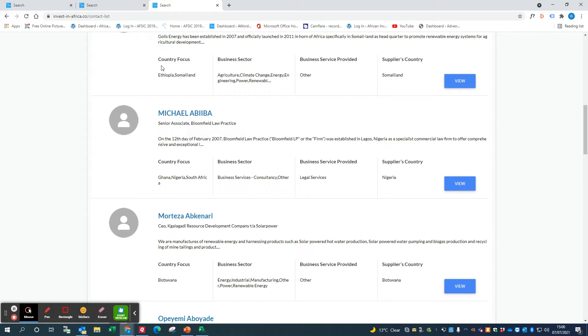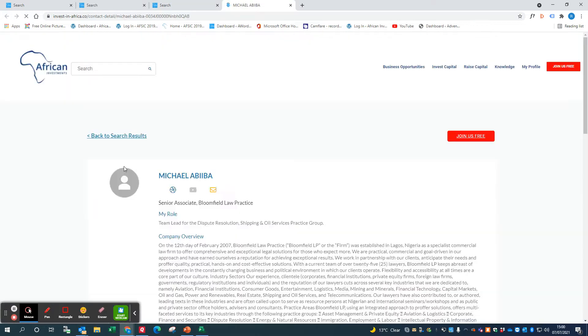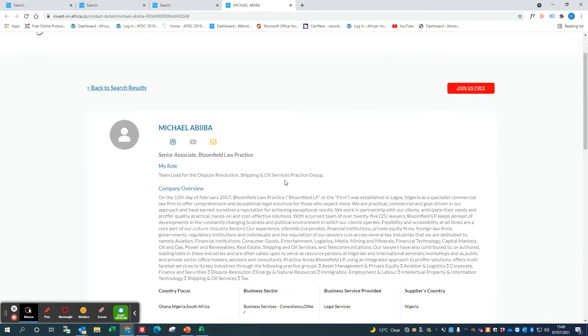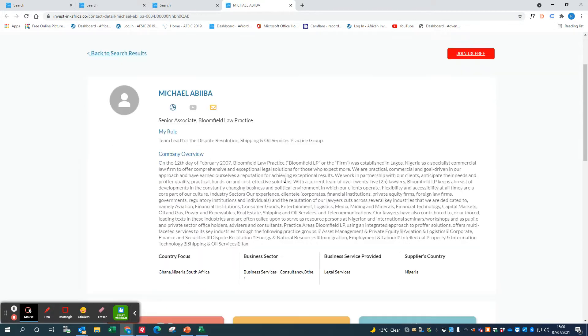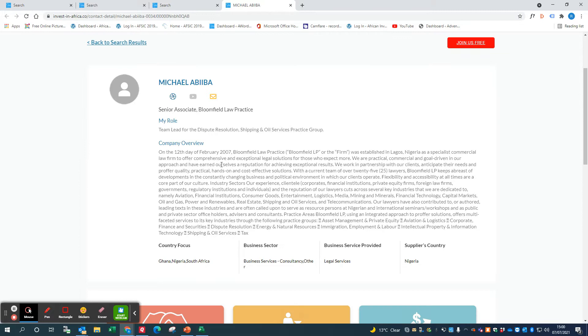Or you might have people with two countries like Ethiopia and Somaliland, or it could be many countries as well. You can view Michael's profile.